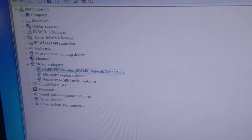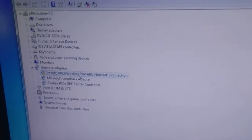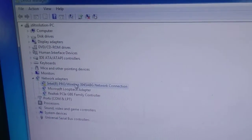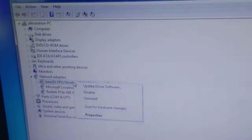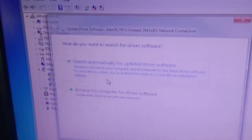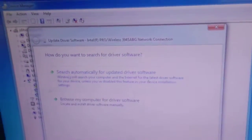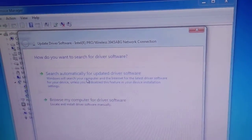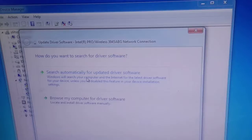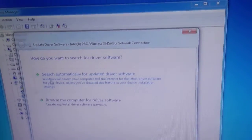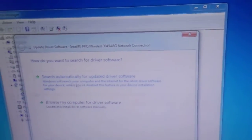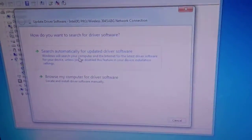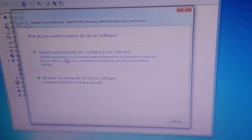Now right-click on the driver and click 'Update', then click 'Search automatically for drivers'. Since my internet is not working, I need to connect the internet first with a LAN cable or USB tethering.